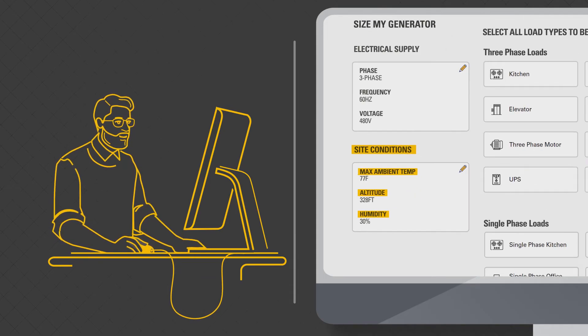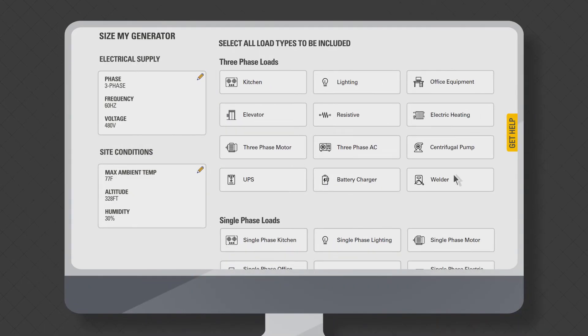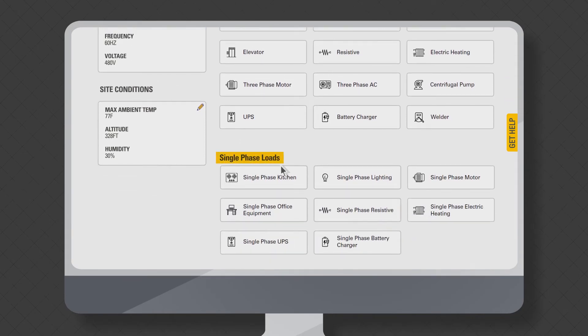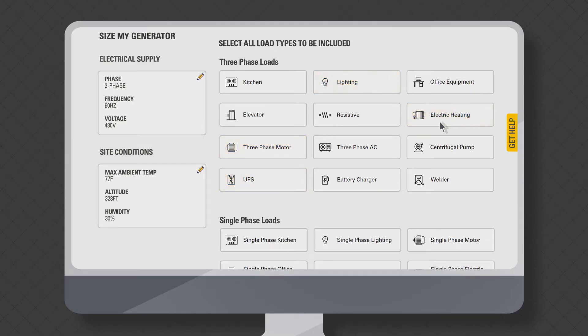Then select the types of loads at site, both three-phase and one-phase loads. You can see a collection of commonly available electrical load types such as UPS, motor, lighting, heating, and kitchen types for both industrial and domestic applications.